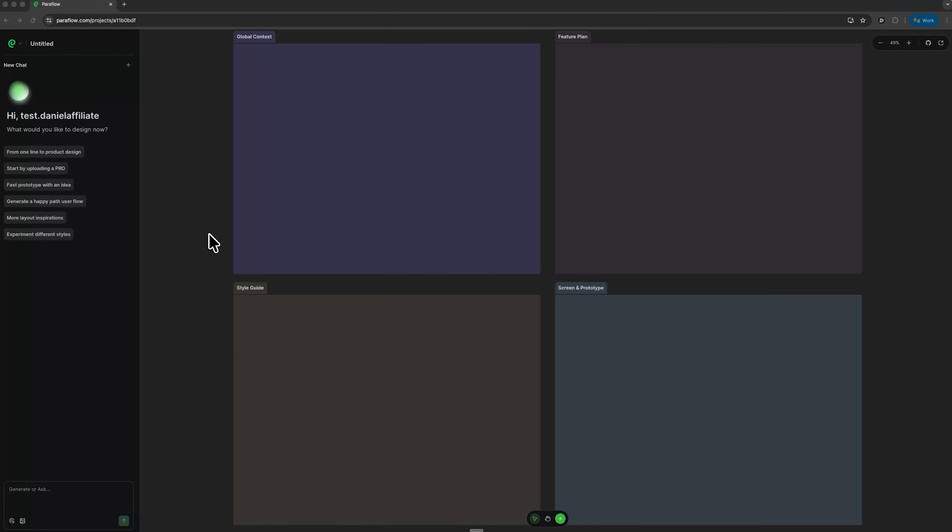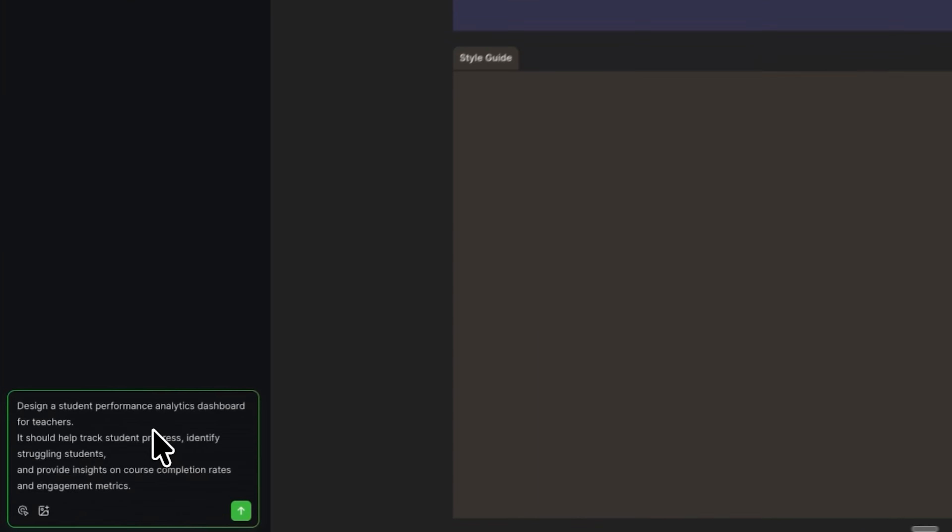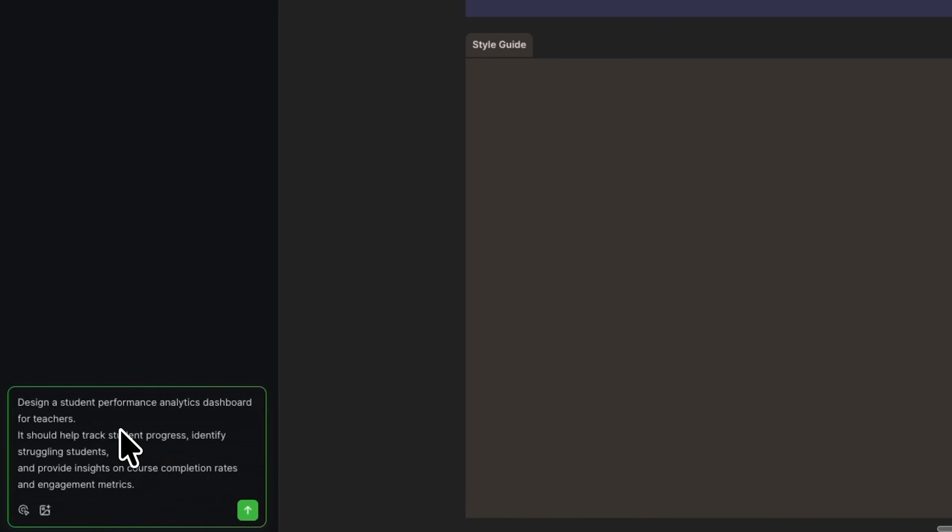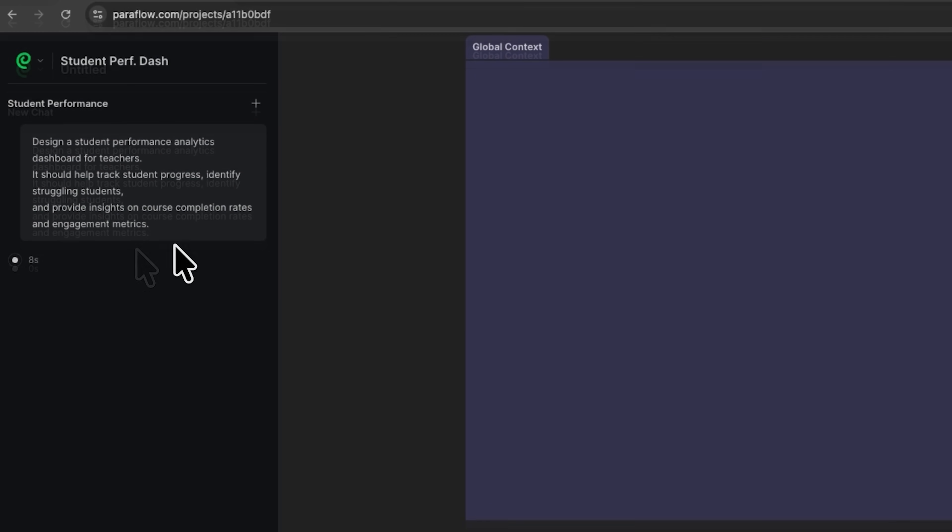Here's our empty workspace. On the left, there's a chat with the AI agent. On the right, the space where all documents and designs will appear. I'll start by creating a student performance dashboard for teachers. That's it, just one simple prompt. And Paraflow begins working.